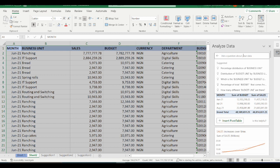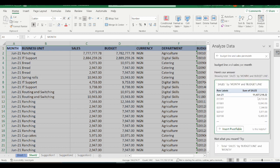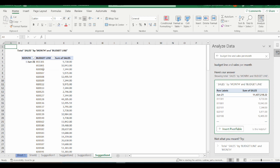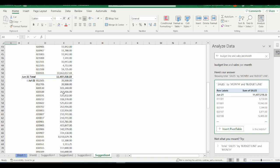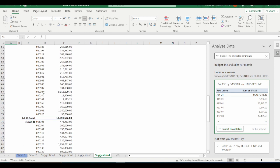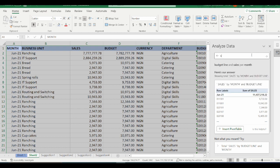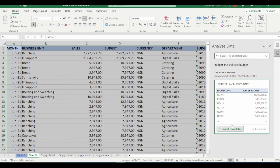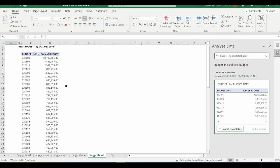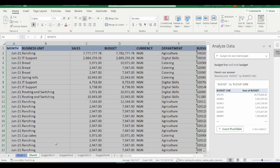If you're not satisfied with the automatically provided insights, you can ask specific questions in the question bar. I ask for "budget line and sales per month." Per month, this is what I have, and I click Insert Pivot Table. It gives me total sales per month per budget line — June 2021, July 2021, and August 2021. I go back to the data set and ask another question: budget line and total budget. I press Enter and click Insert Pivot Table, giving me the sum of budget per budget line.